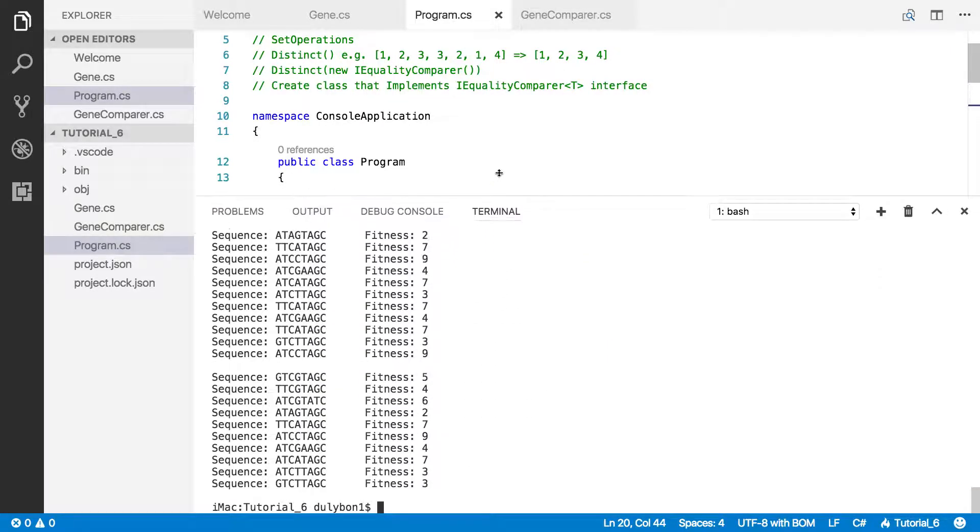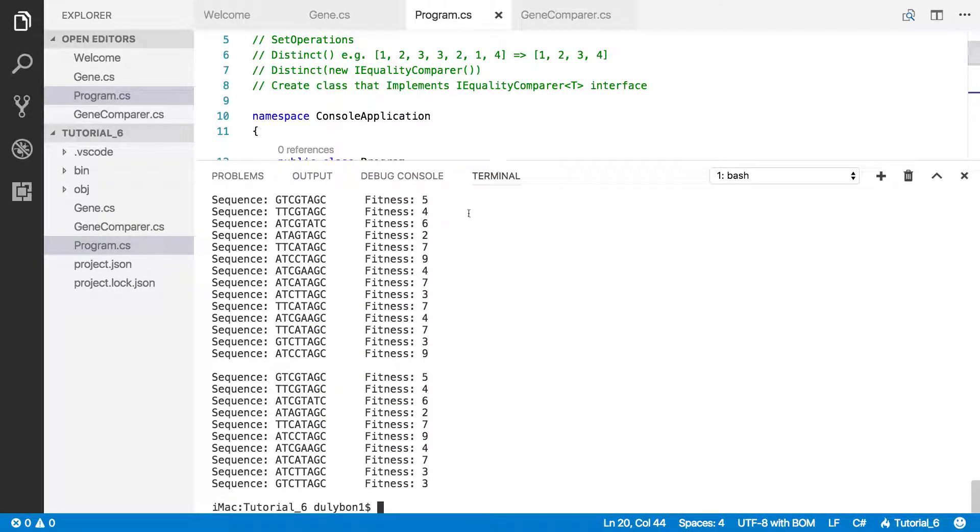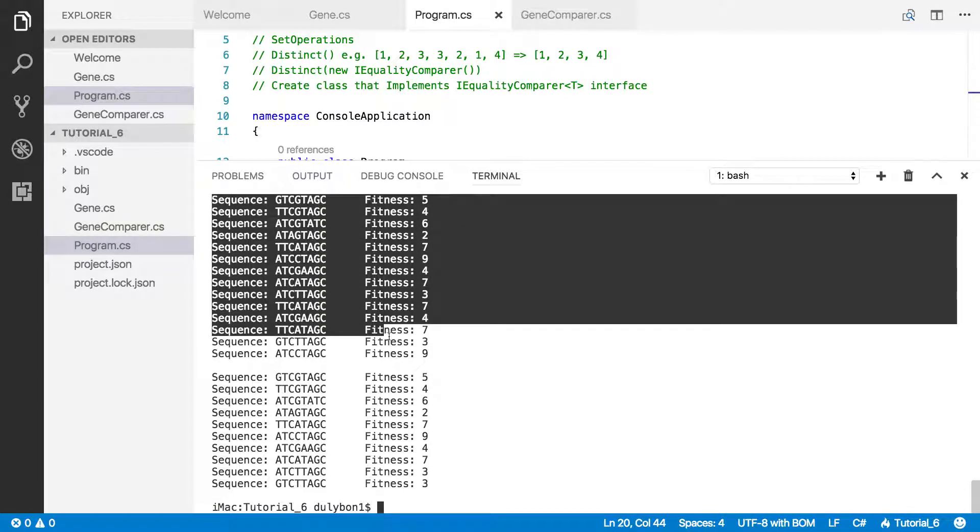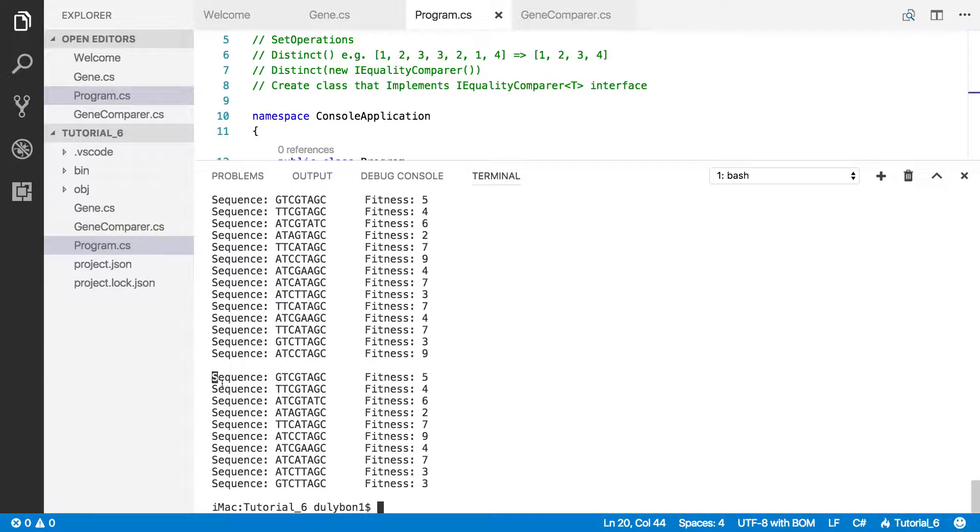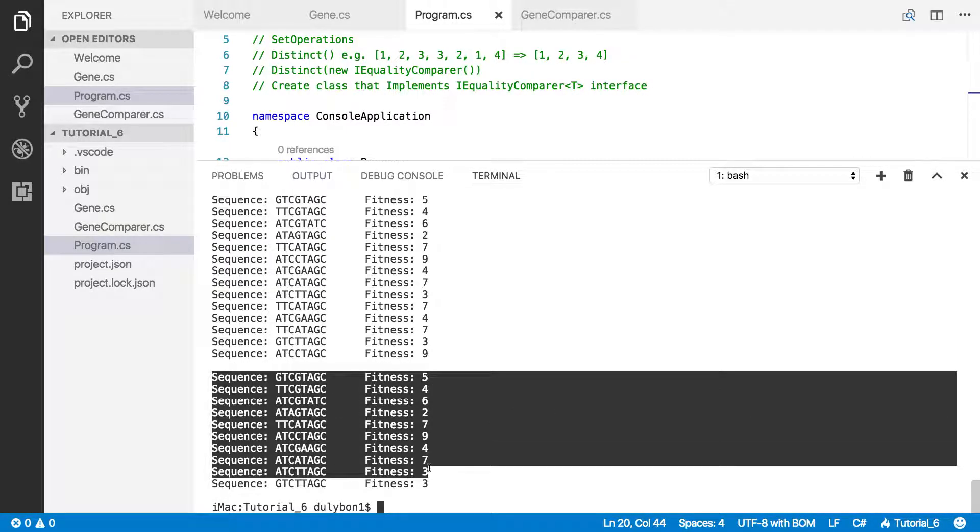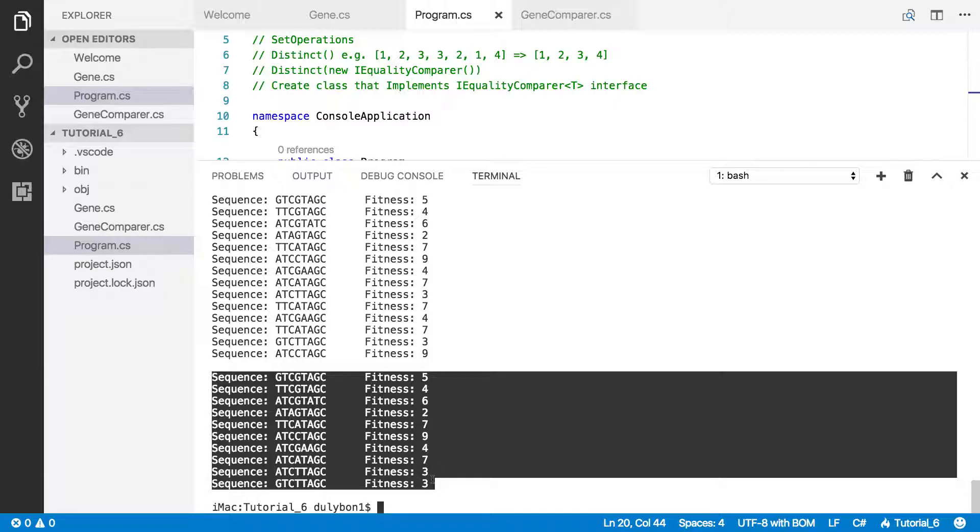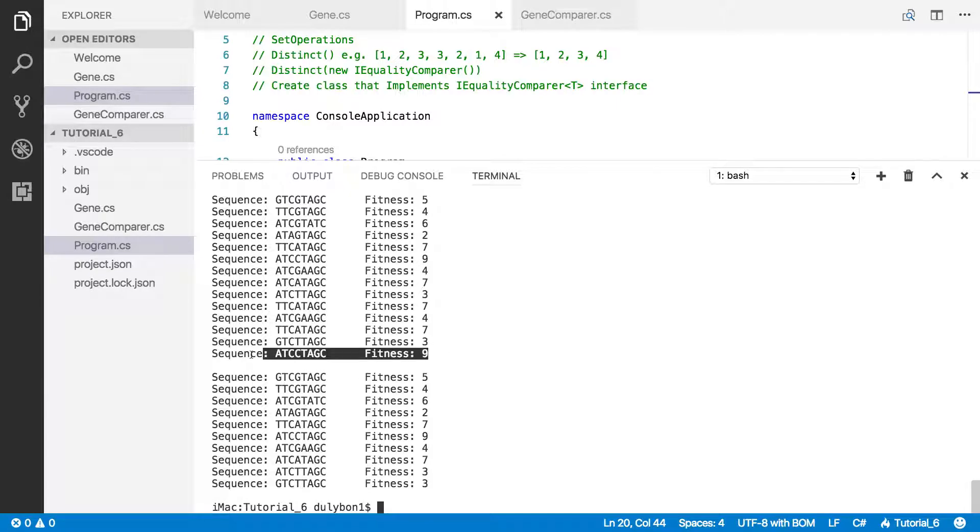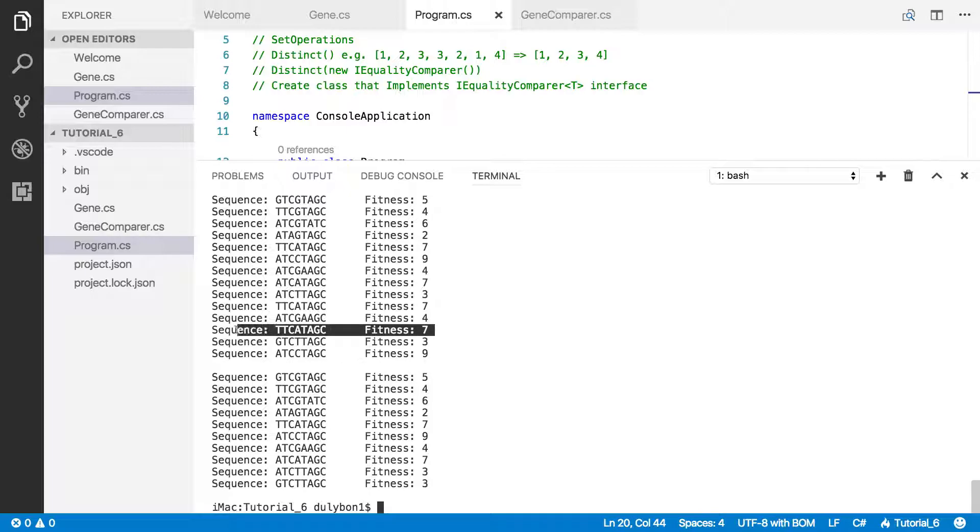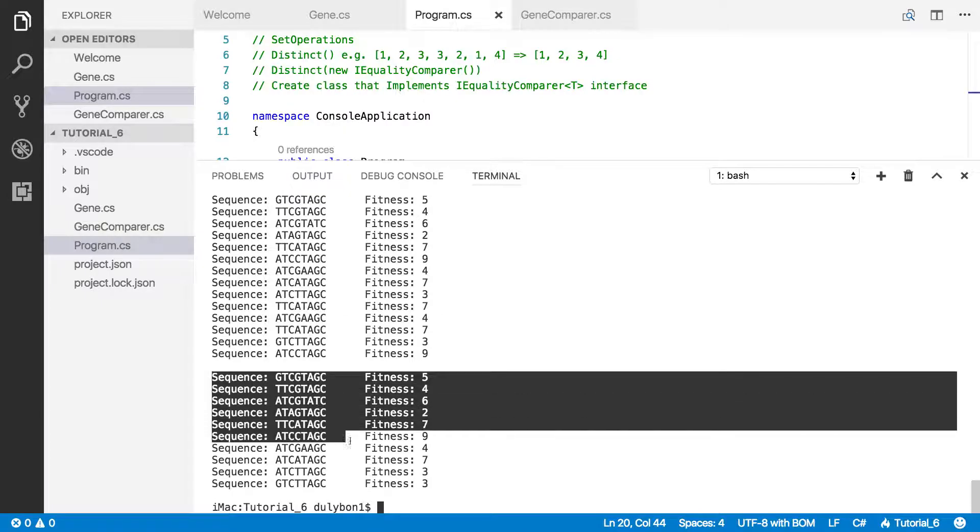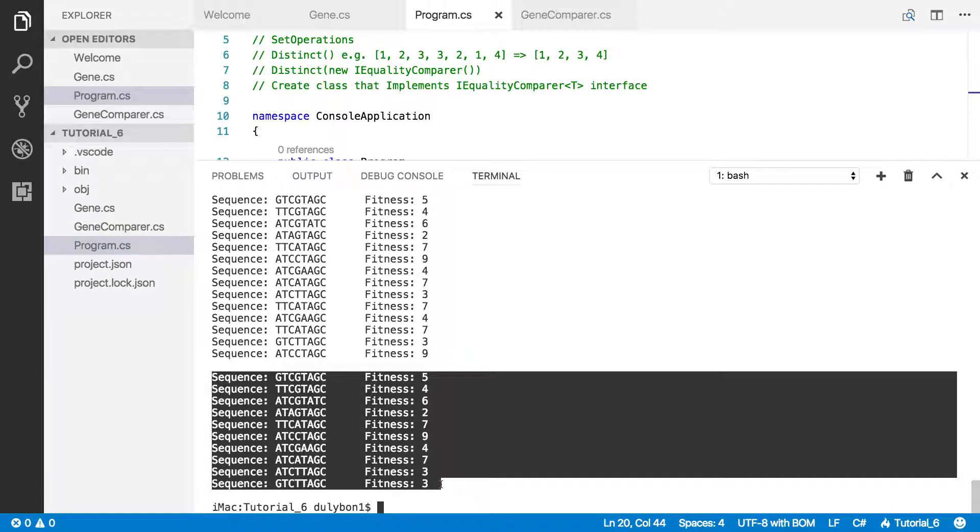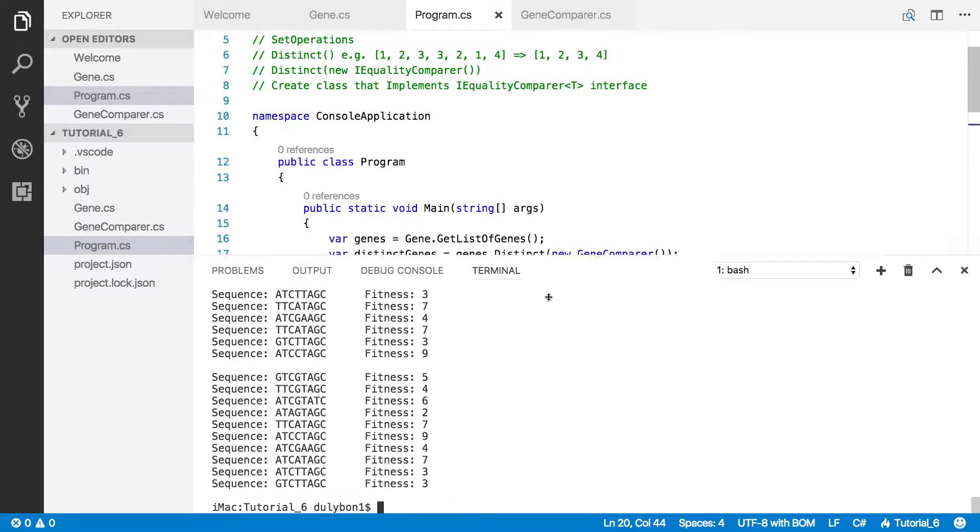Okay, let's open that up. Alright, so you can see this is the genes list, and this is the distinct list. And as you can see the duplicates, this is a duplicate, this is a duplicate, this is a duplicate, so you can see here those duplicates were removed.